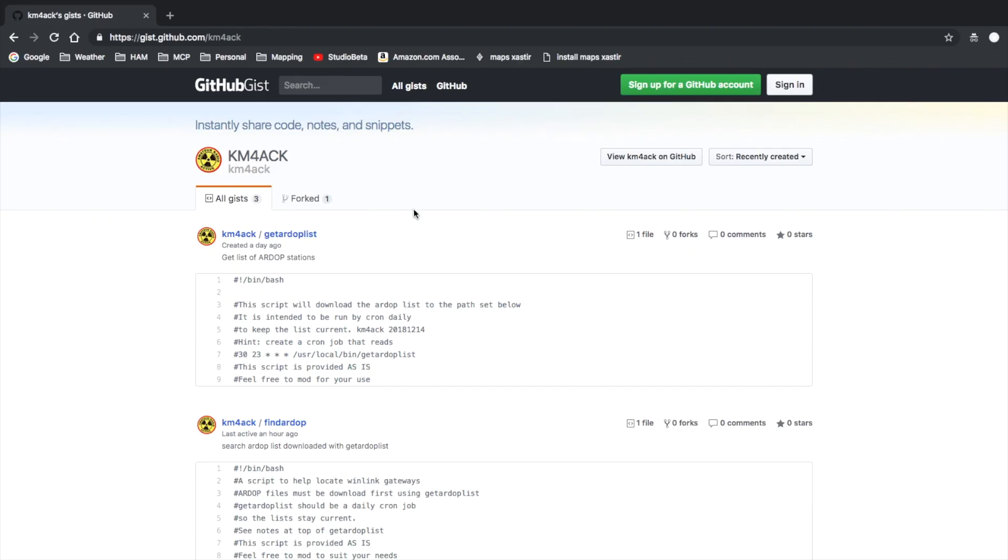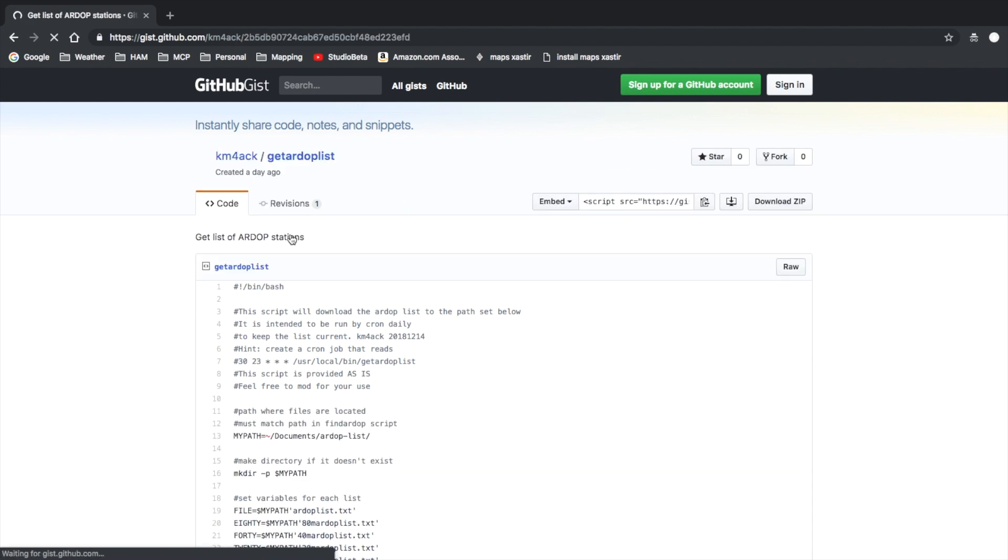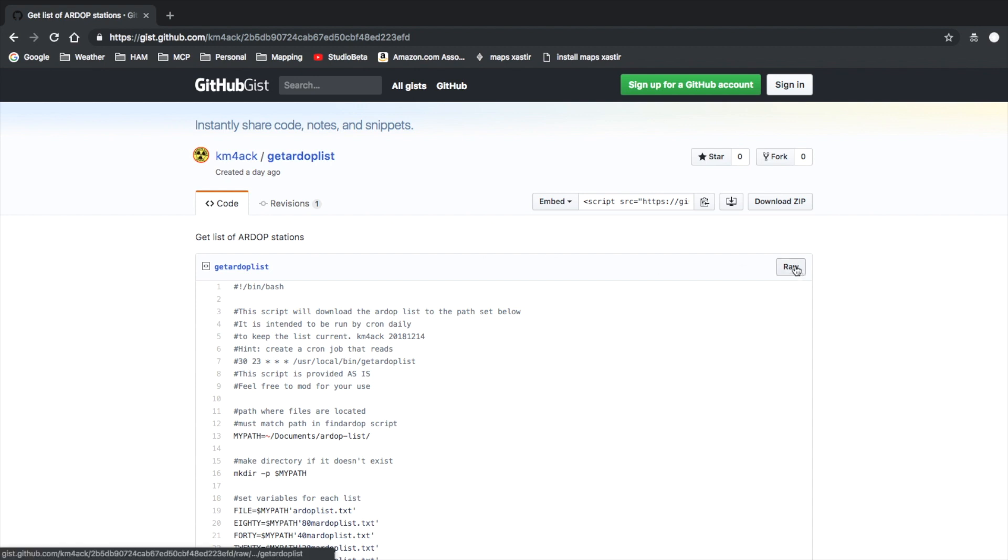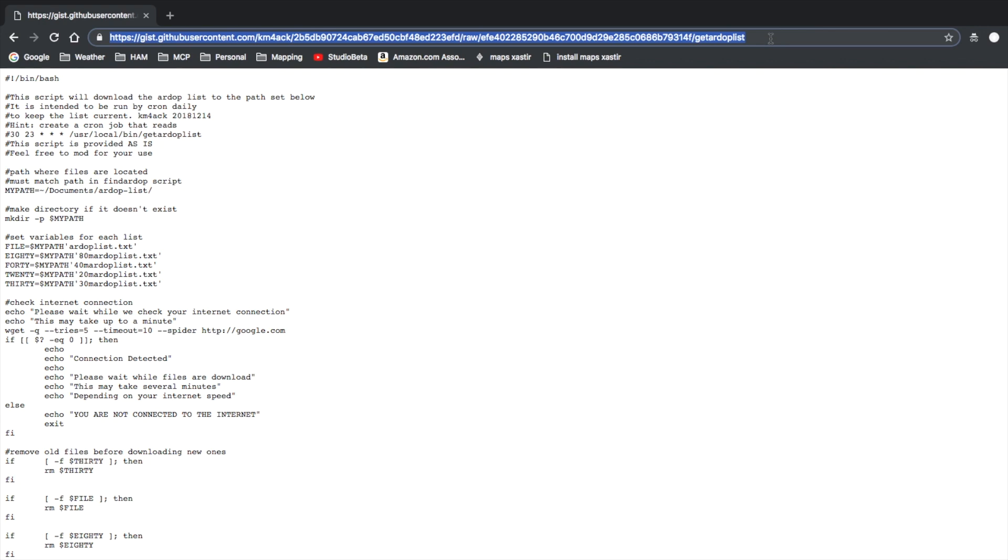Let's go over to a website so we can copy the two scripts that we need. Here we are on my GitHub, I'll leave a link in the description below. First we want to get this get RDOP list. Click into it and then click the raw button. At that point we want to come up to the address bar and copy that address.